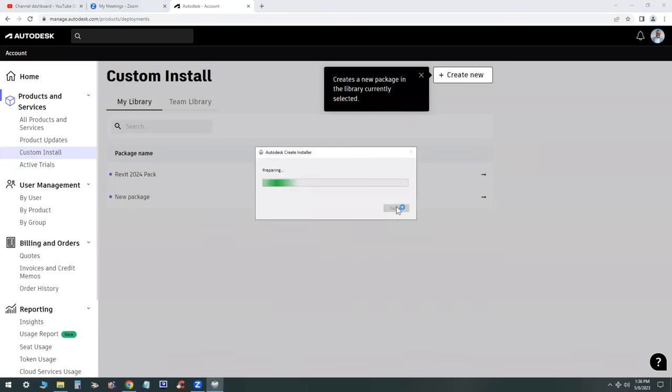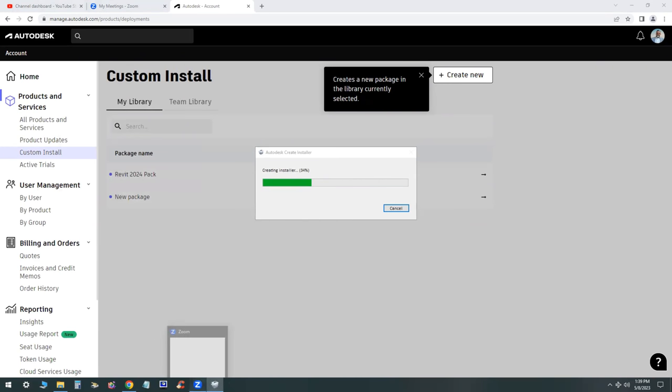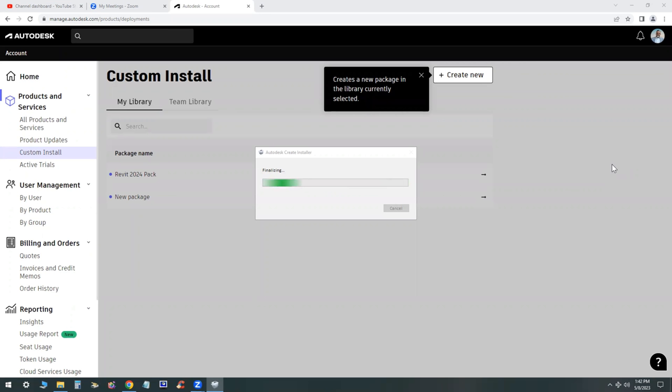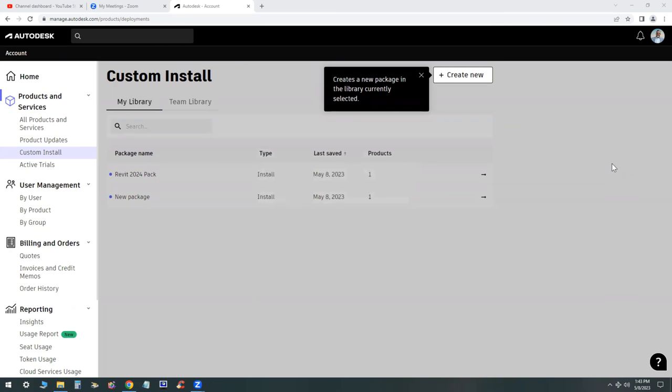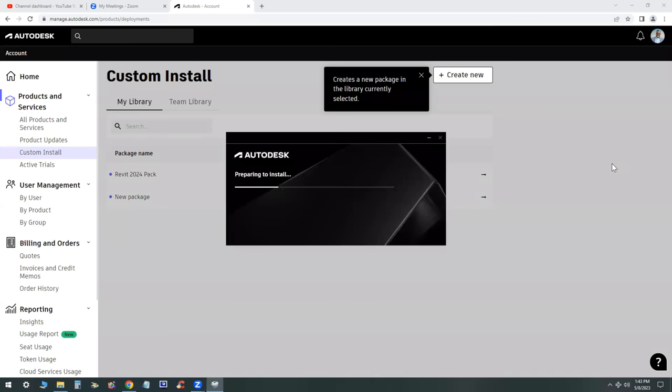It will start the installer for you. I'm moving here at a faster pace than actual. It takes a little bit longer than this. It takes about 10 to 15 minutes to download the installer.